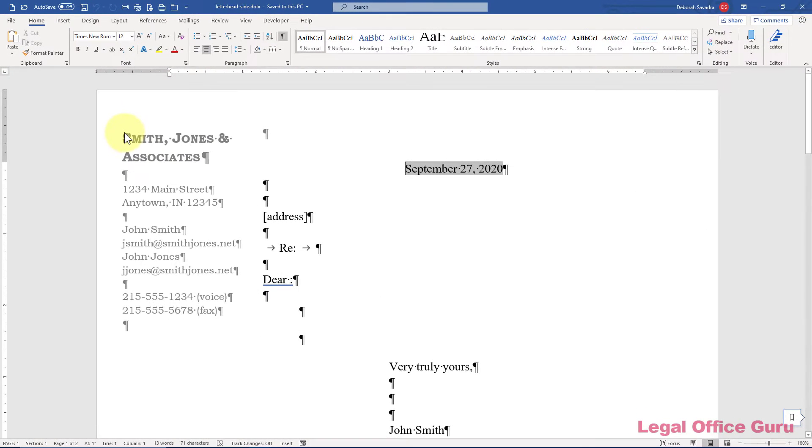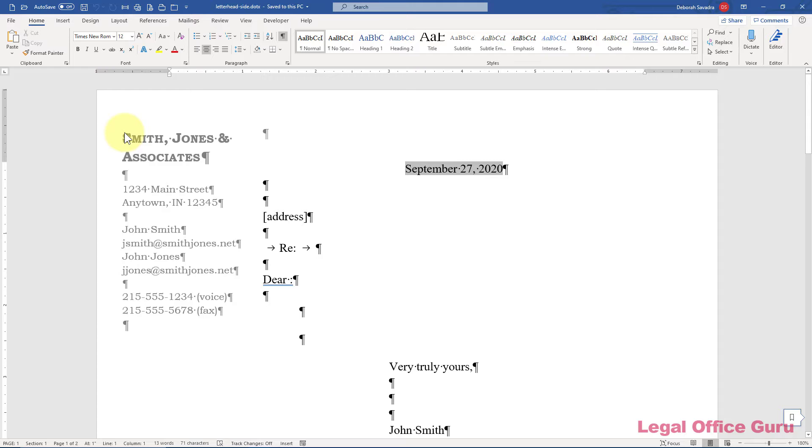So that's a primer on how to build a letterhead template in Microsoft Word. What other kinds of templates do you need to build? Let me know in the comments below. This has been Debra with Legal Office Guru.